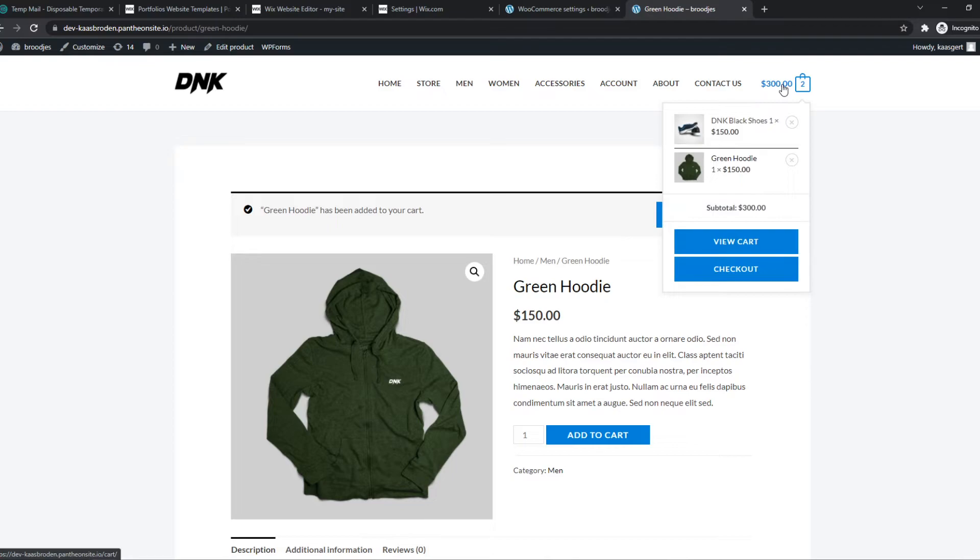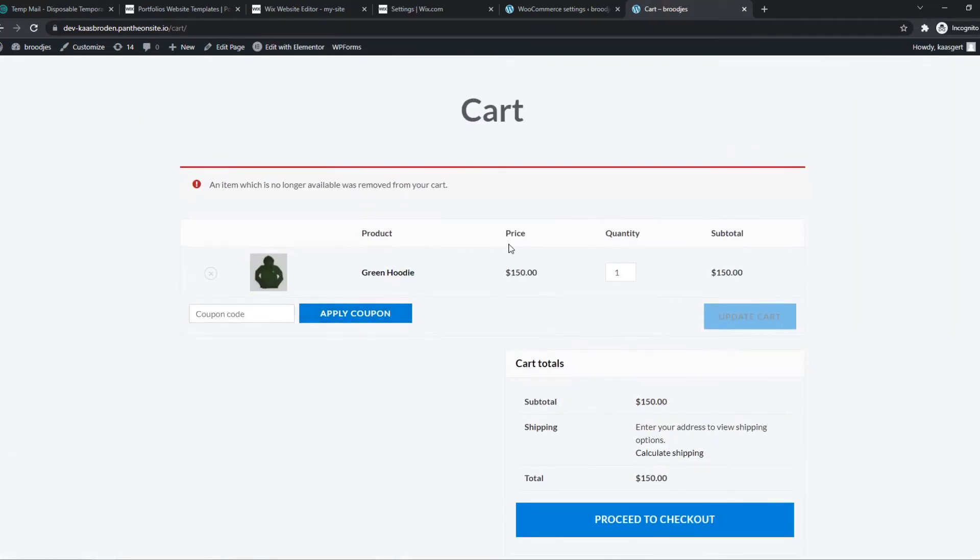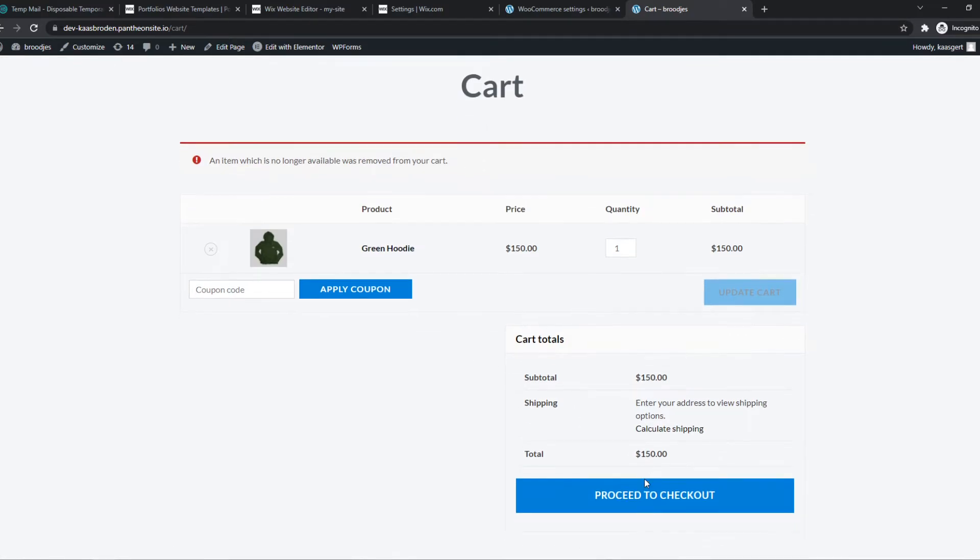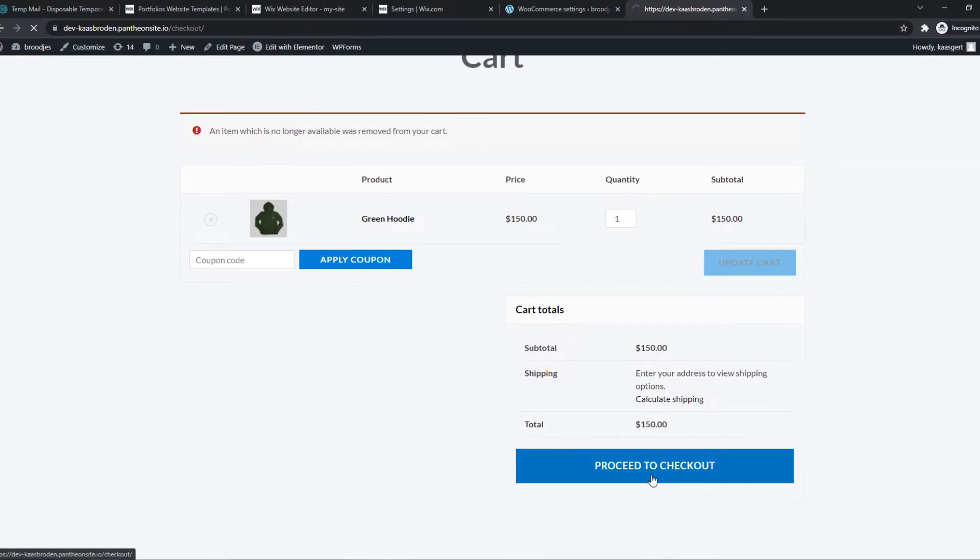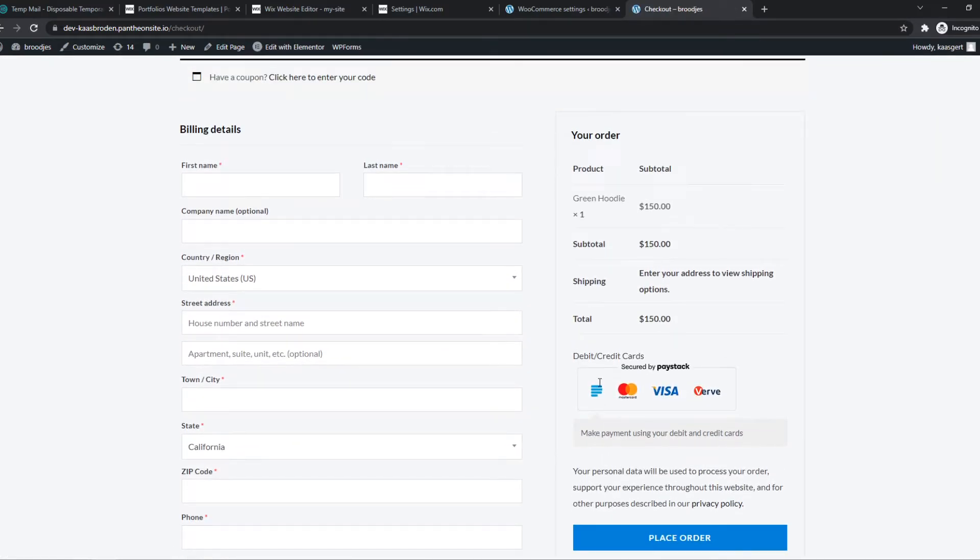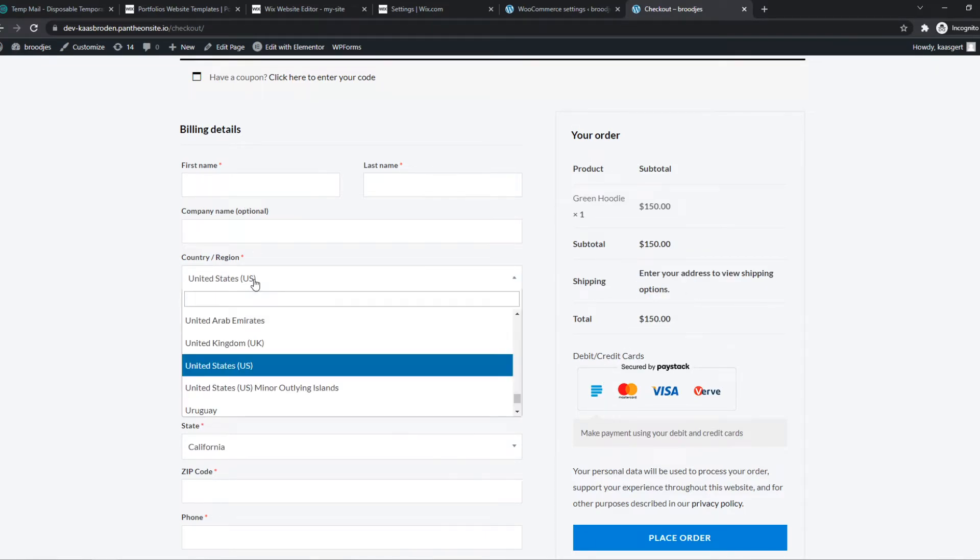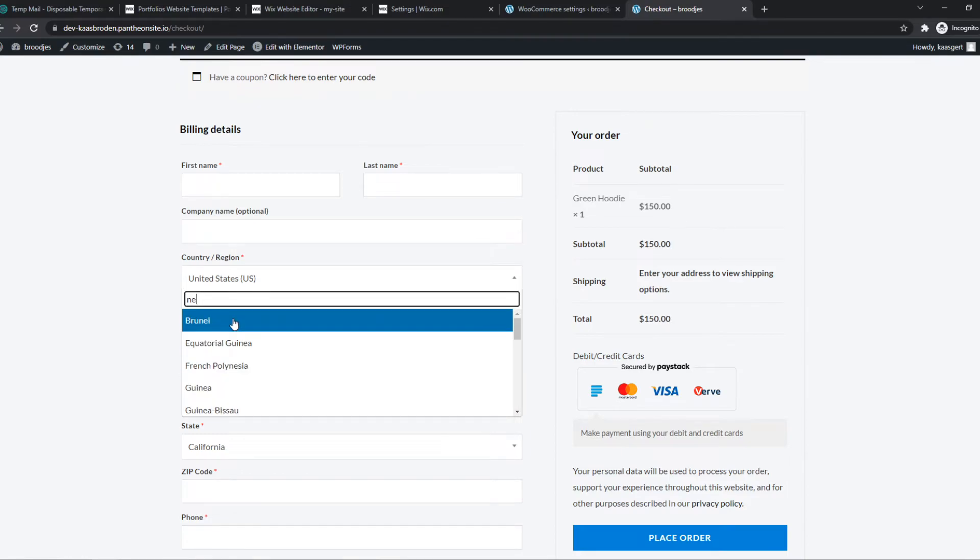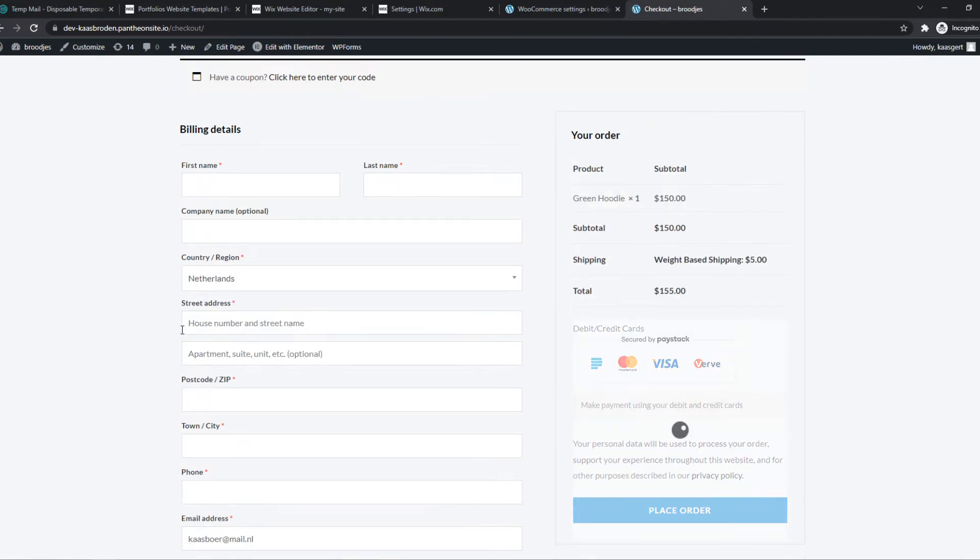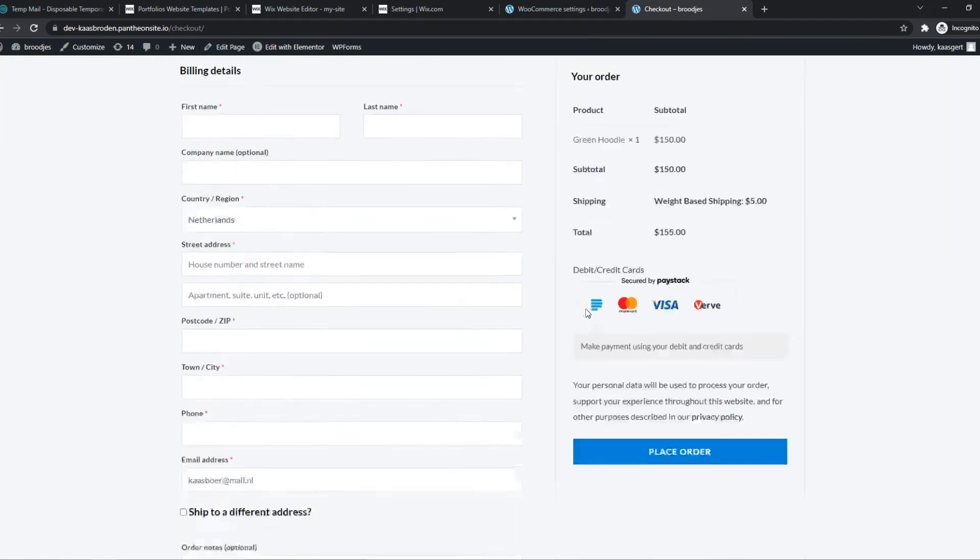We can add to cart. Let's get rid of the old one. Now we can proceed to checkout. As you can see, the shipping will appear when our address is filled in. We select the Netherlands, and as you can see, weight-based shipping is five dollars. If we add another one...